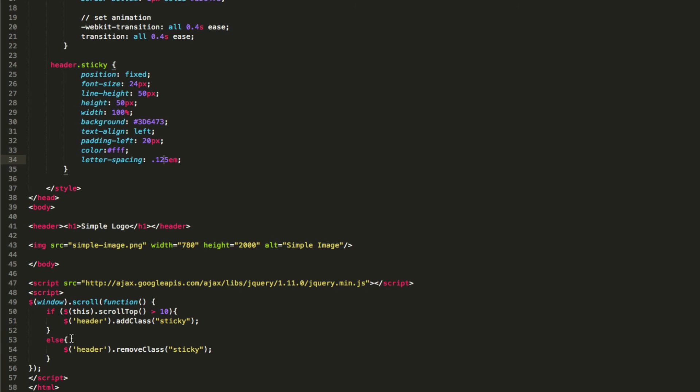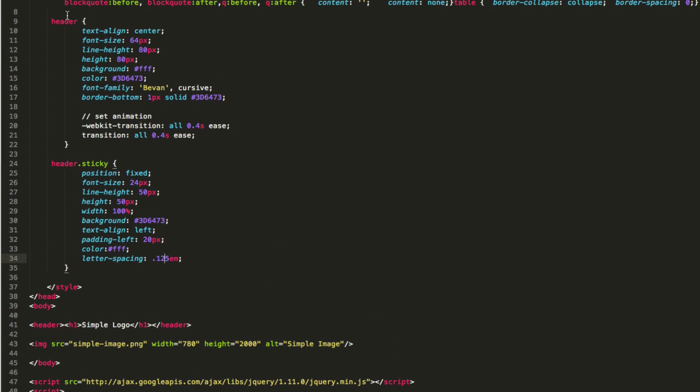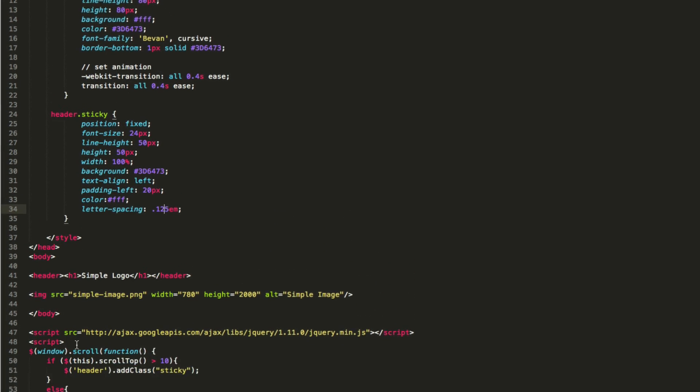And if it's not doing that, remove this sticky class, which means basically if we roll back up to the top and we're past 10 pixels, it's going to change it back to just header. So we've got our header, we've got our header.sticky.